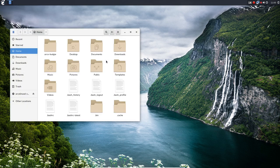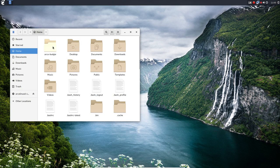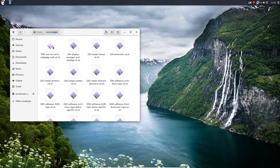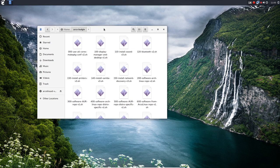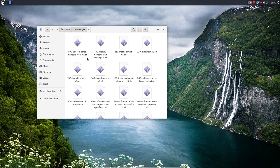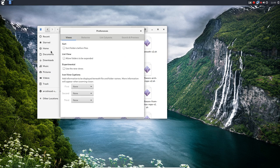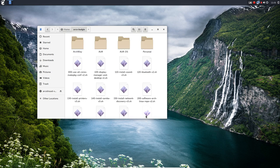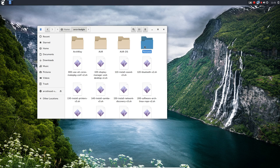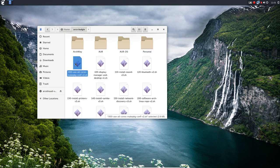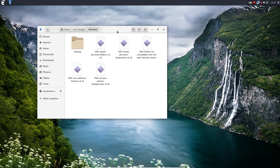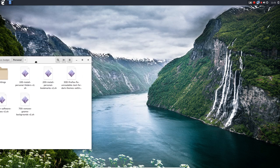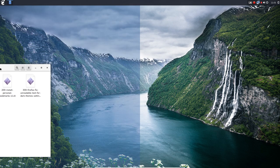We go to the files and to Arco Budgie and first things maybe we can theme a little bit already. We don't like or we're not used to this look and that's because there is a preference here. Sort folders before files. That's the way we like it to be. And then there is this personal folder.